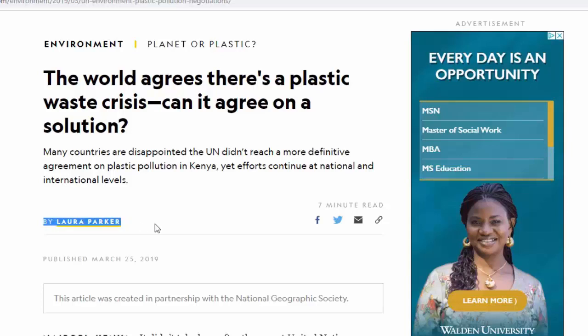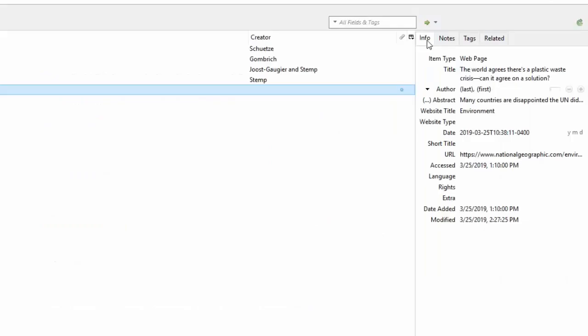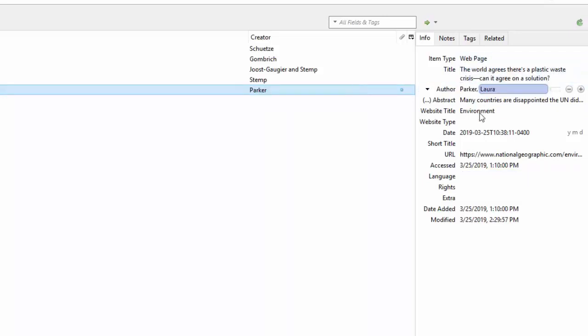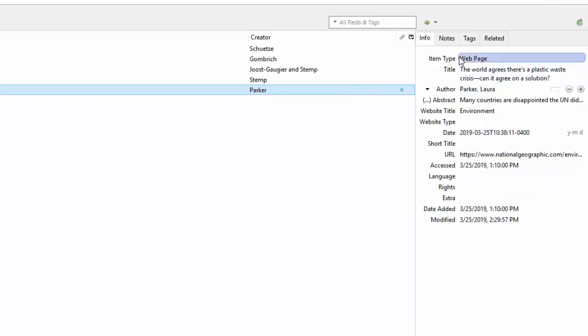Luckily, it's easy to fix. From the Info tab over on the right, you can click into information and add or delete. So be sure to check the info when you save a citation so you can immediately go in there and make sure that it's complete.